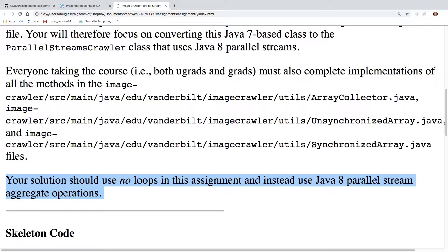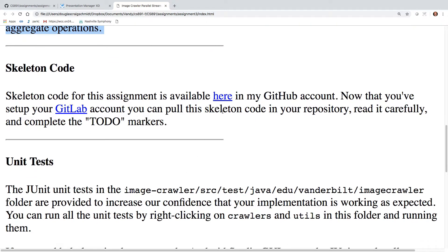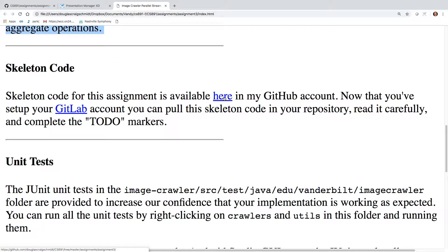As before, there should be no loops. You should only be using Java 8 parallel stream aggregate operations for this. You can get the skeleton code here where we just talked about, assignment three.